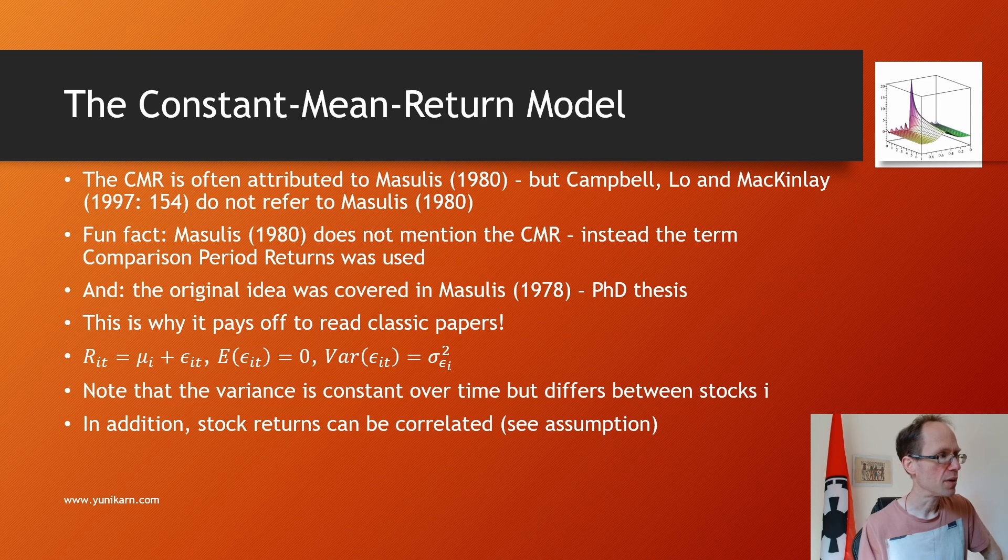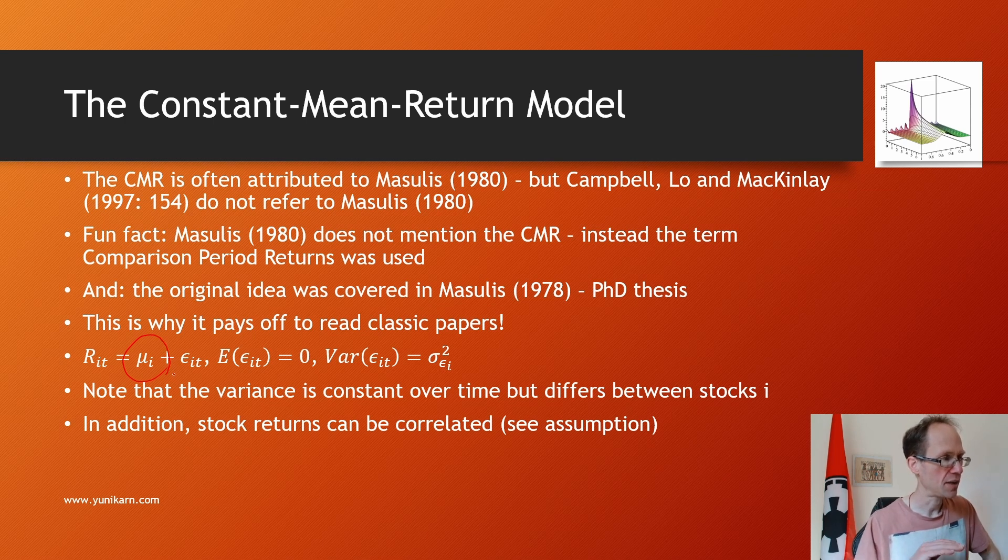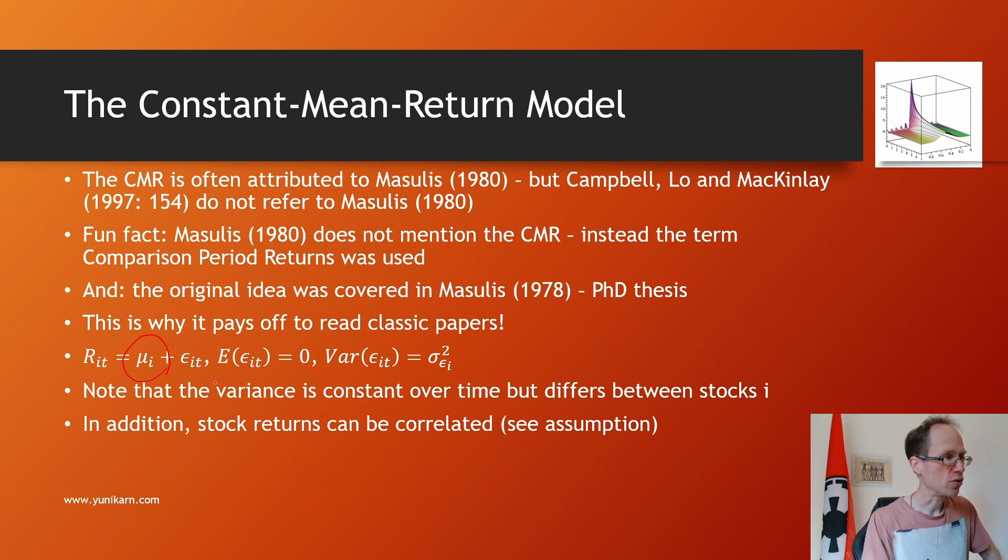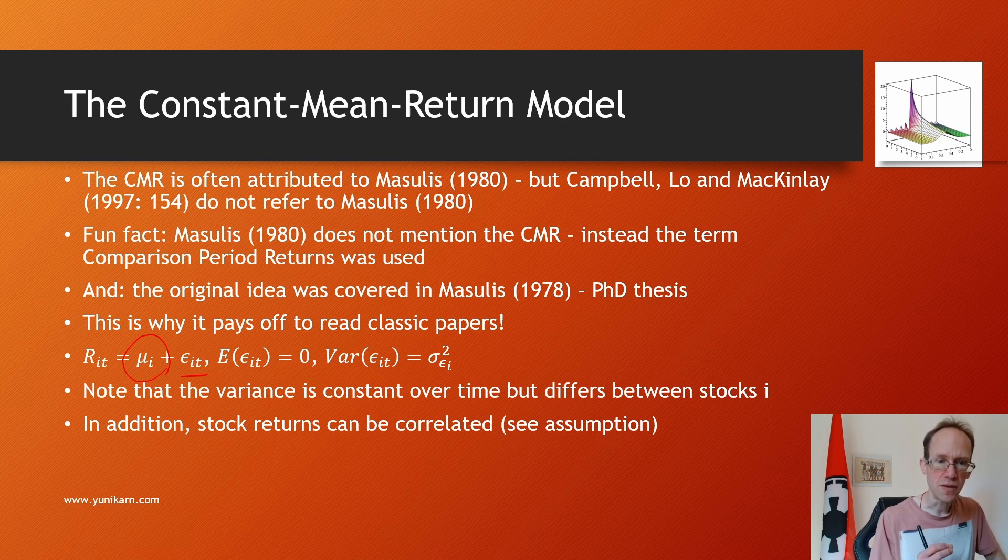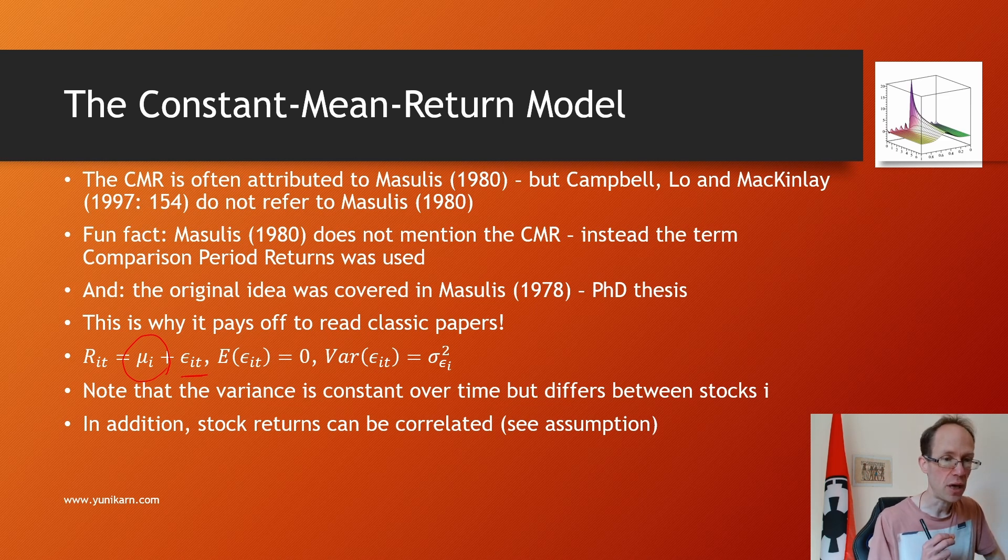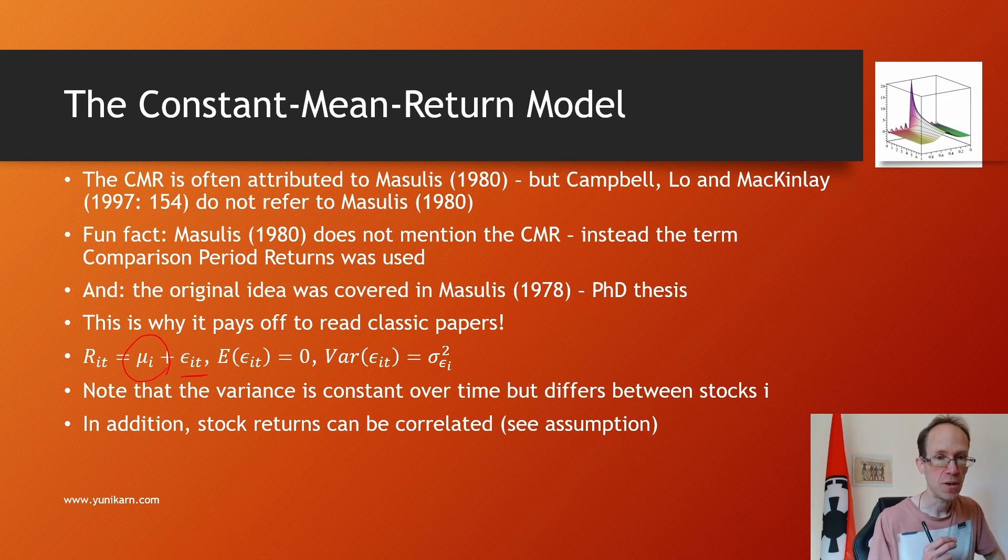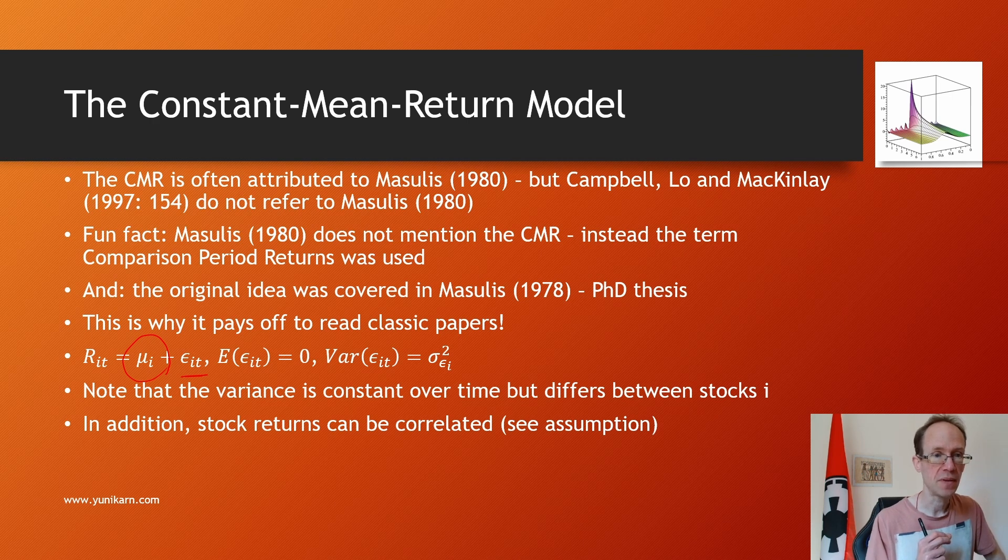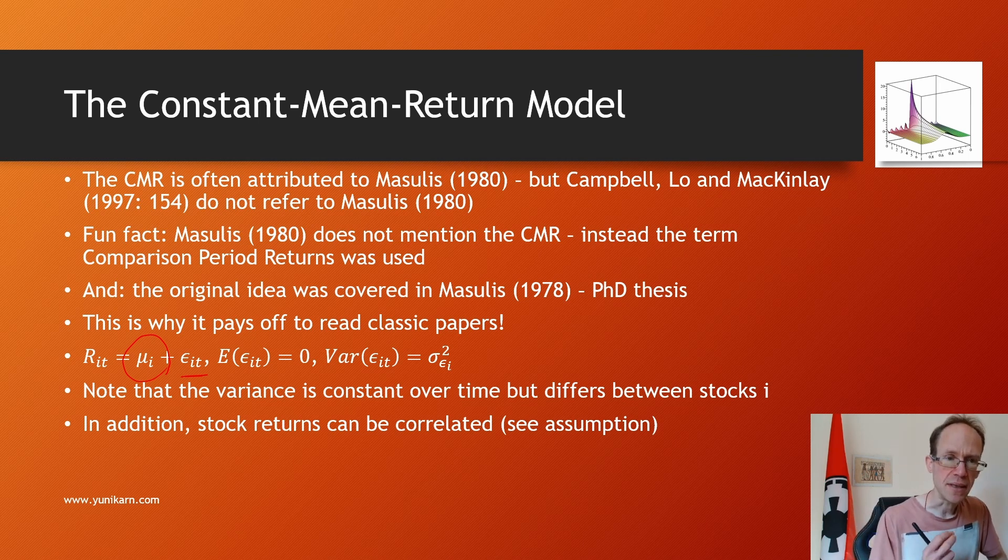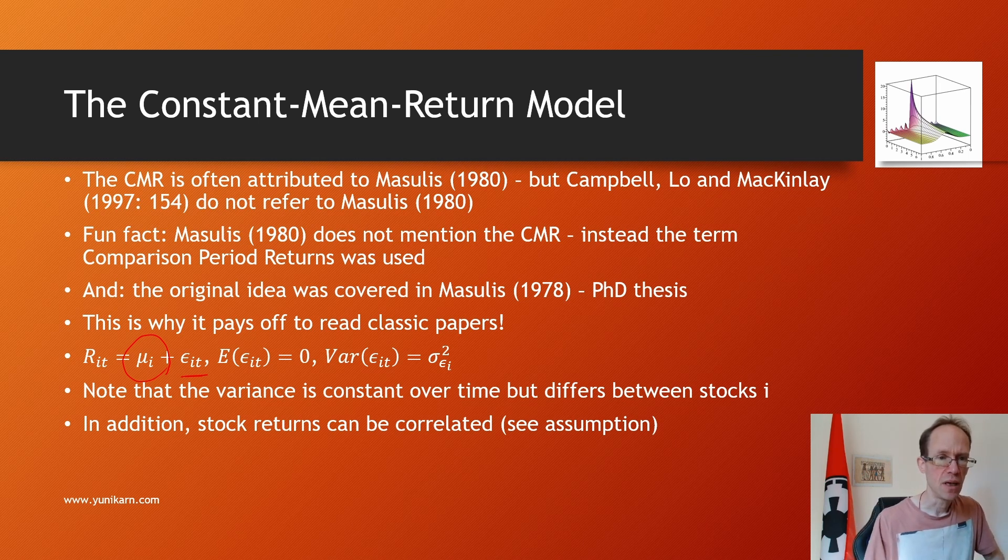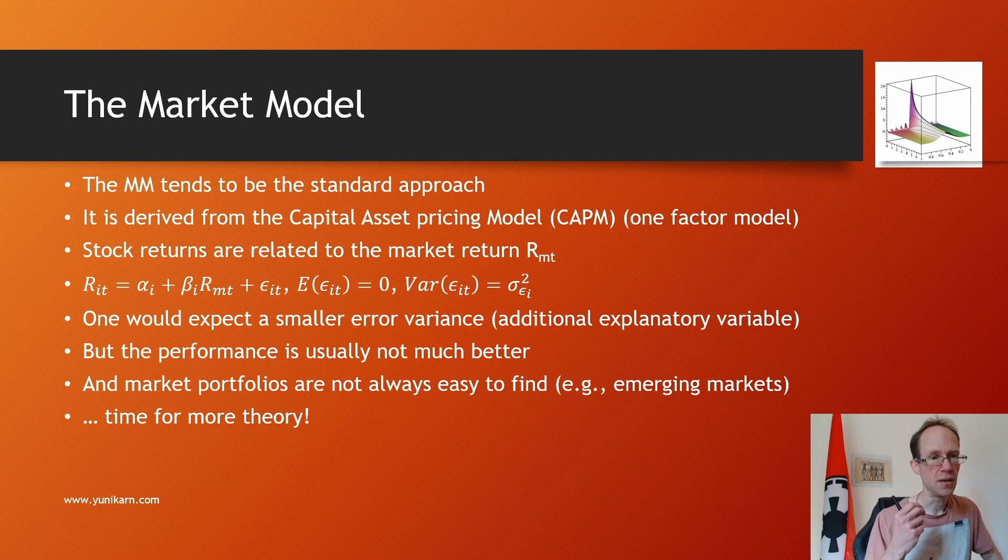So the constant mean return model simply assumes that returns evolve according to a constant expected value, and the additional error term has the expected value of 0 and a constant variance. Note that the variance is constant over time, so it refers to sigma epsilon i doesn't change over time. But the variance can differ between stocks i. In addition stock returns can be correlated as captured by the covariance matrix. The CMR is simple but the market model tends to be the standard approach in the literature.